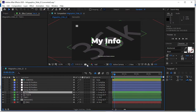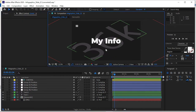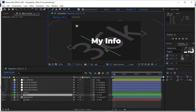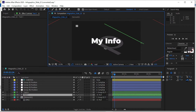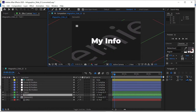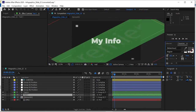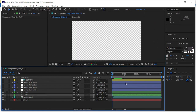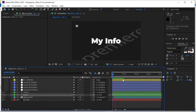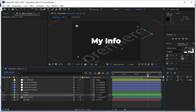You can change the background color, background opacity, element color, and toggle the element on and off using the checkbox. For example, change the background text from '36K' to 'Premiere.' Simply choose the font size as needed. You can see that we have easily replaced the default text with our own text inside the Adobe After Effects template.